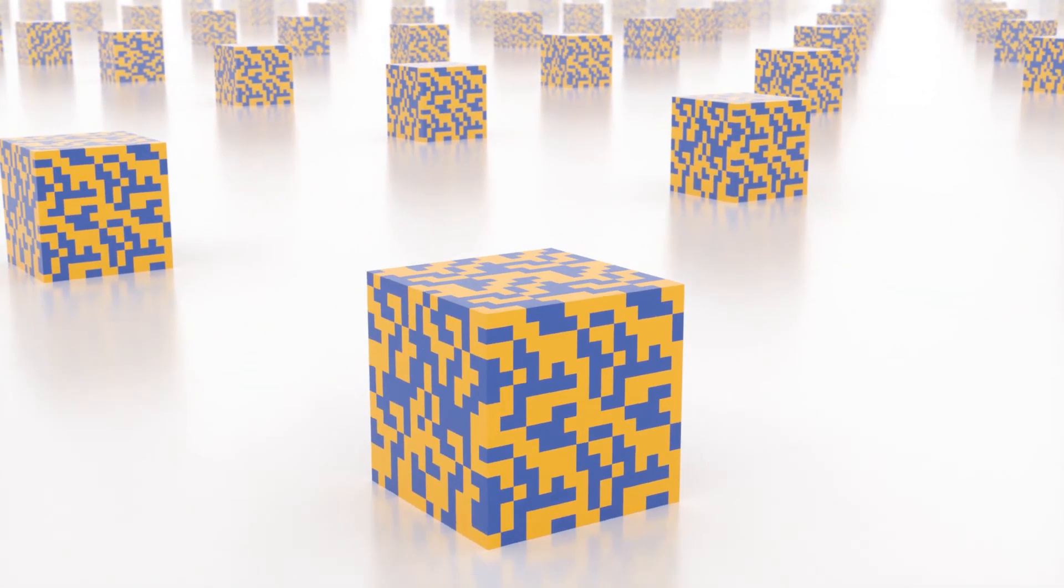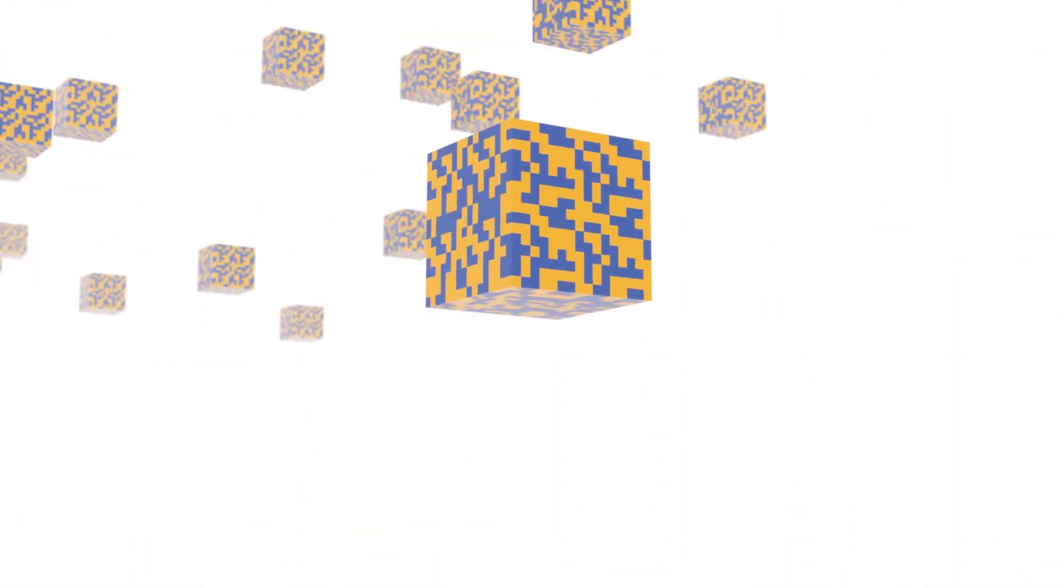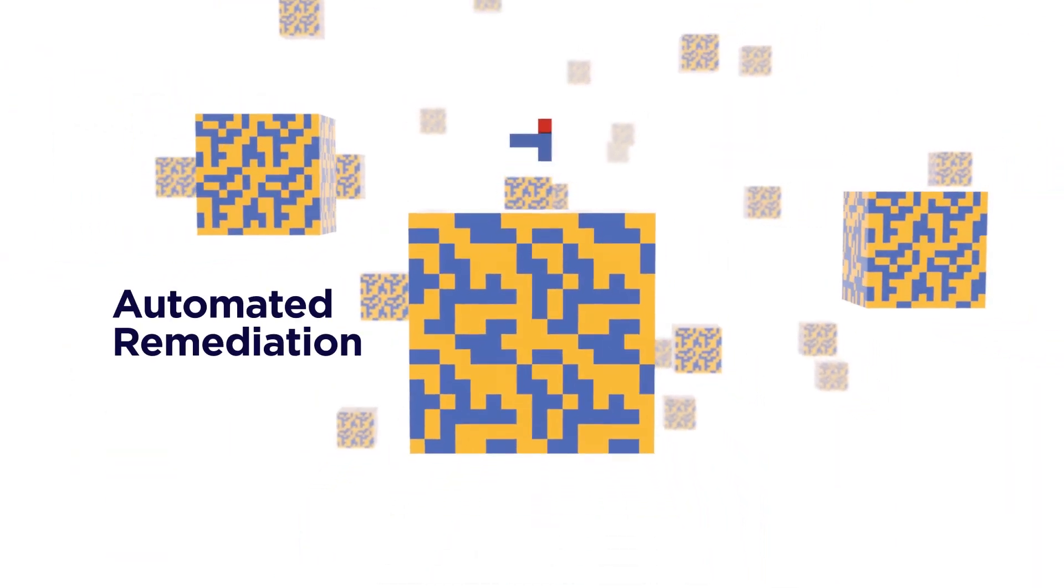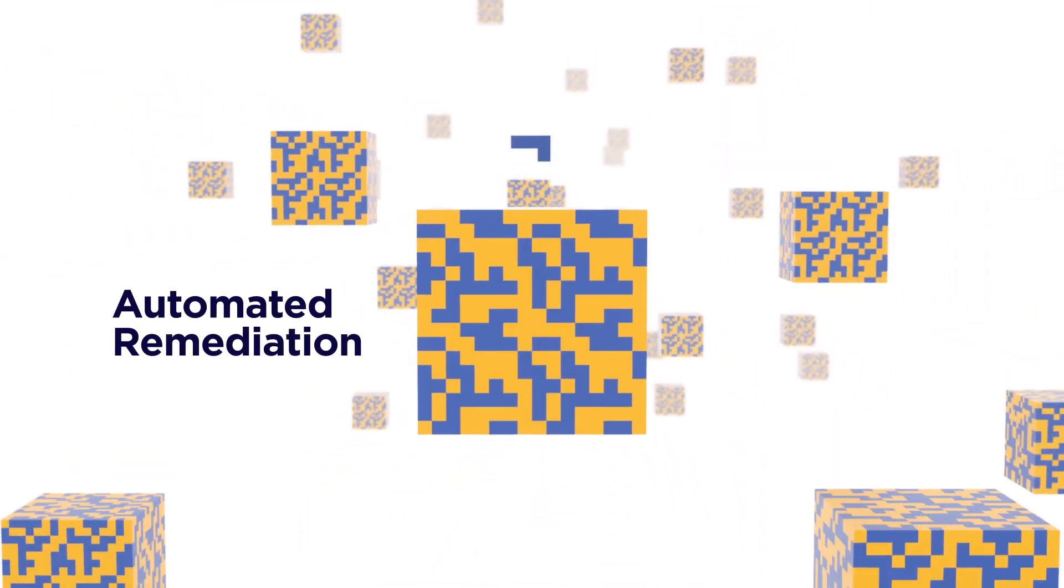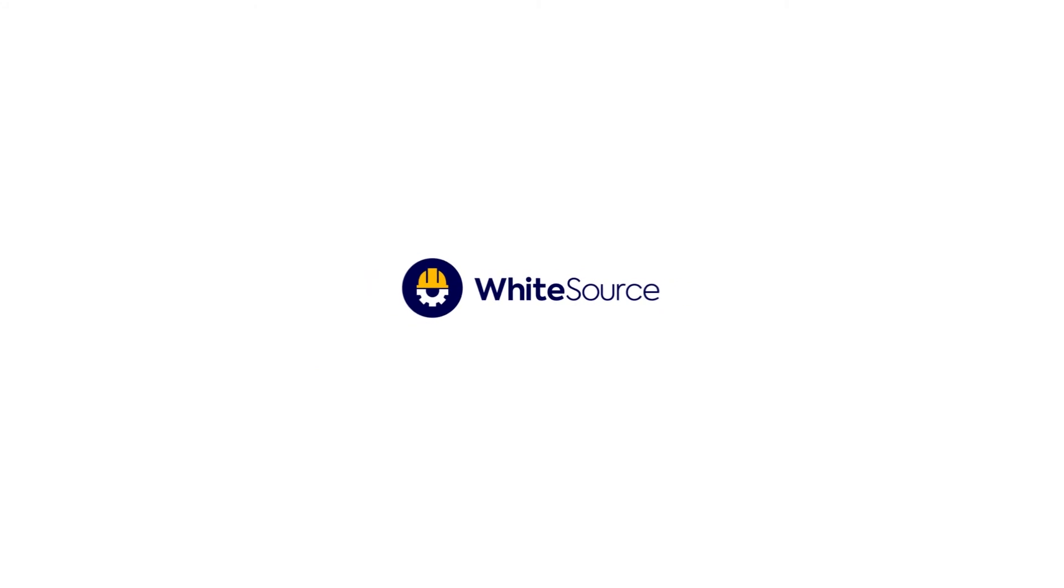Now you can be sure your applications are secure as WhiteSource detects and remediates vulnerabilities even post-deployment. Join the WhiteSource revolution and start using open source freely and fearlessly.